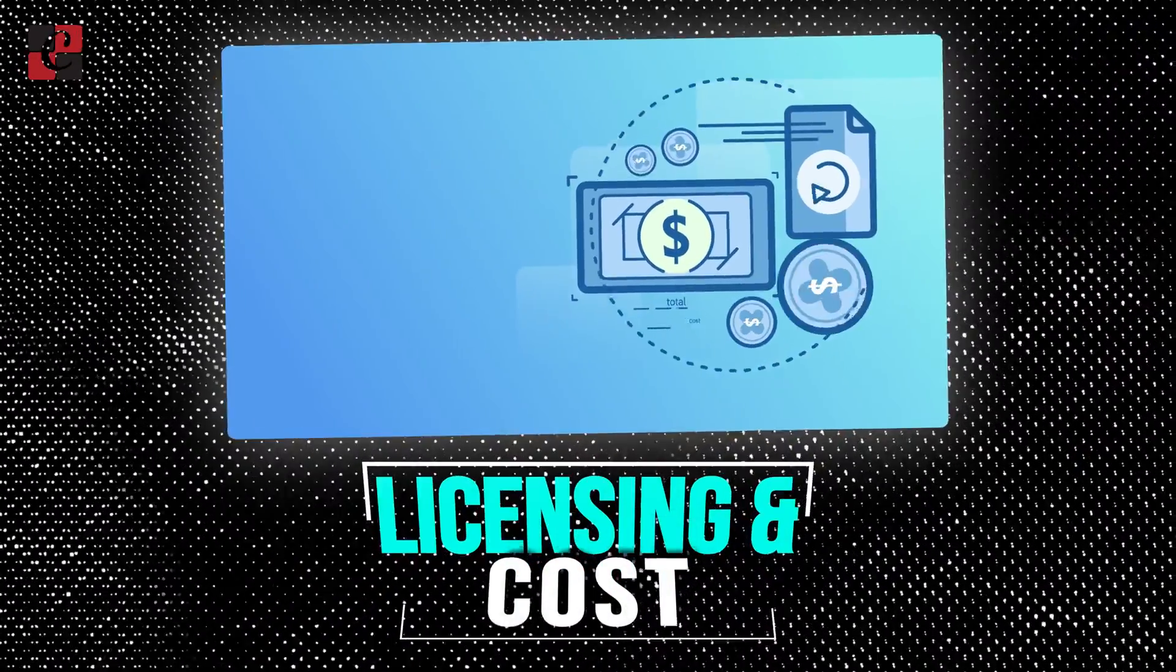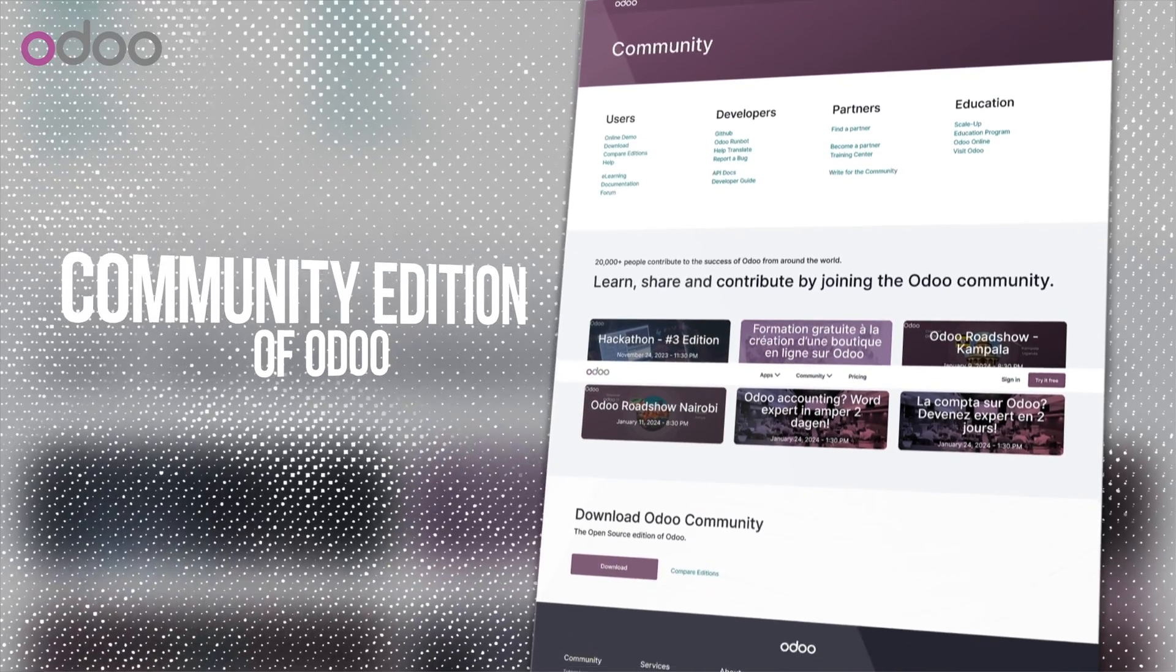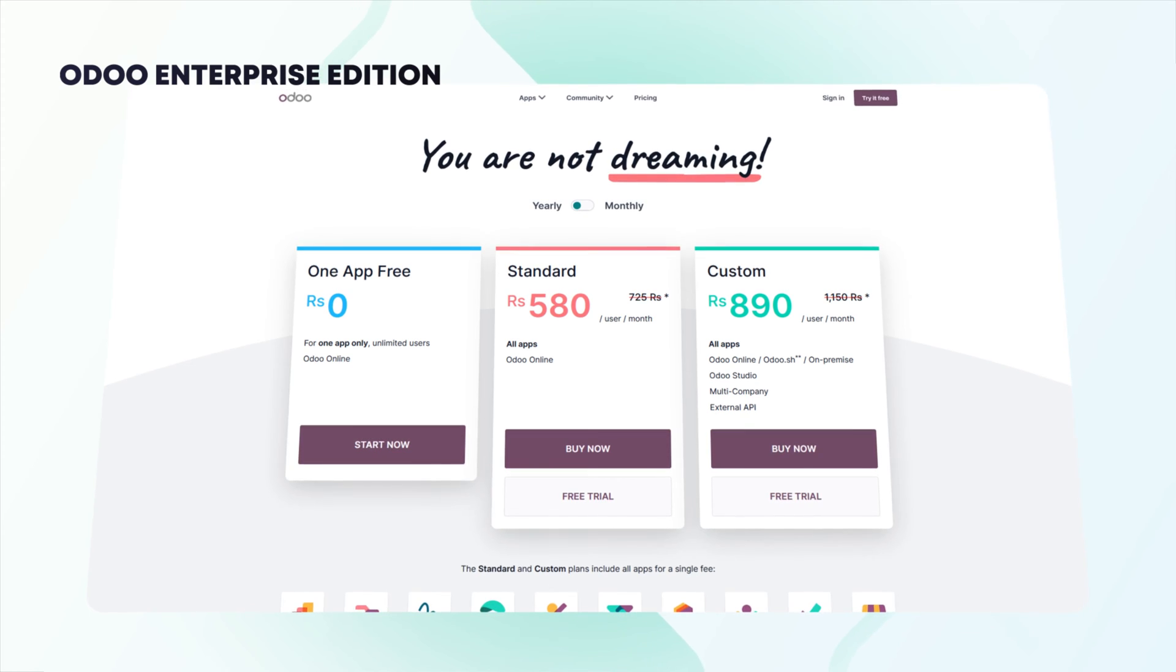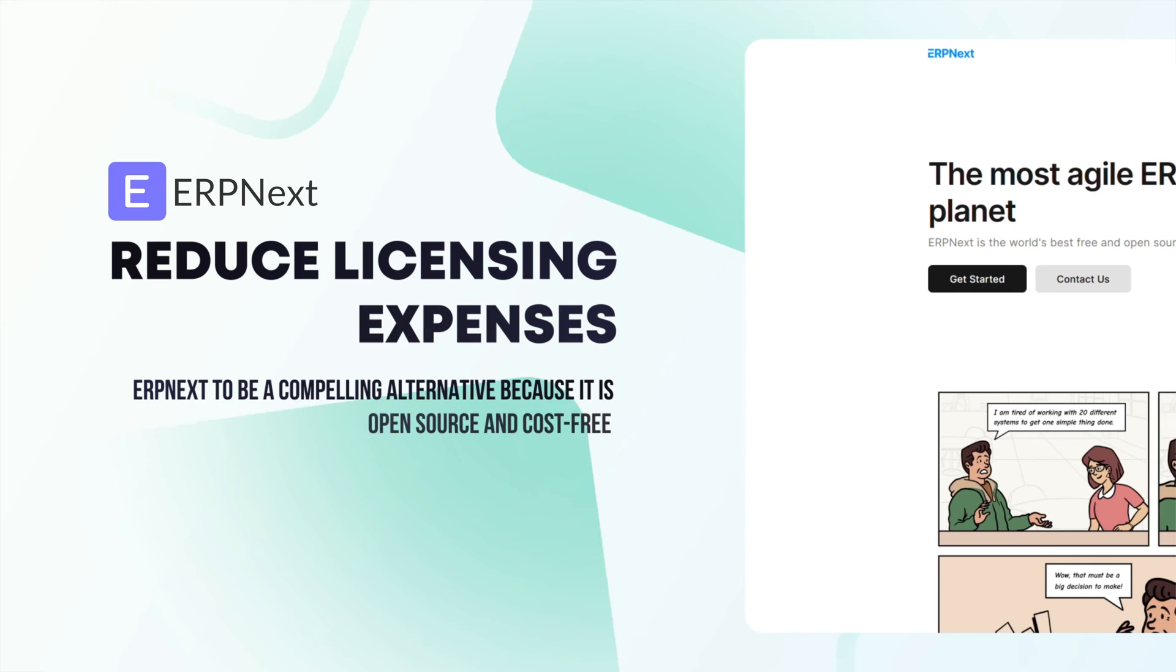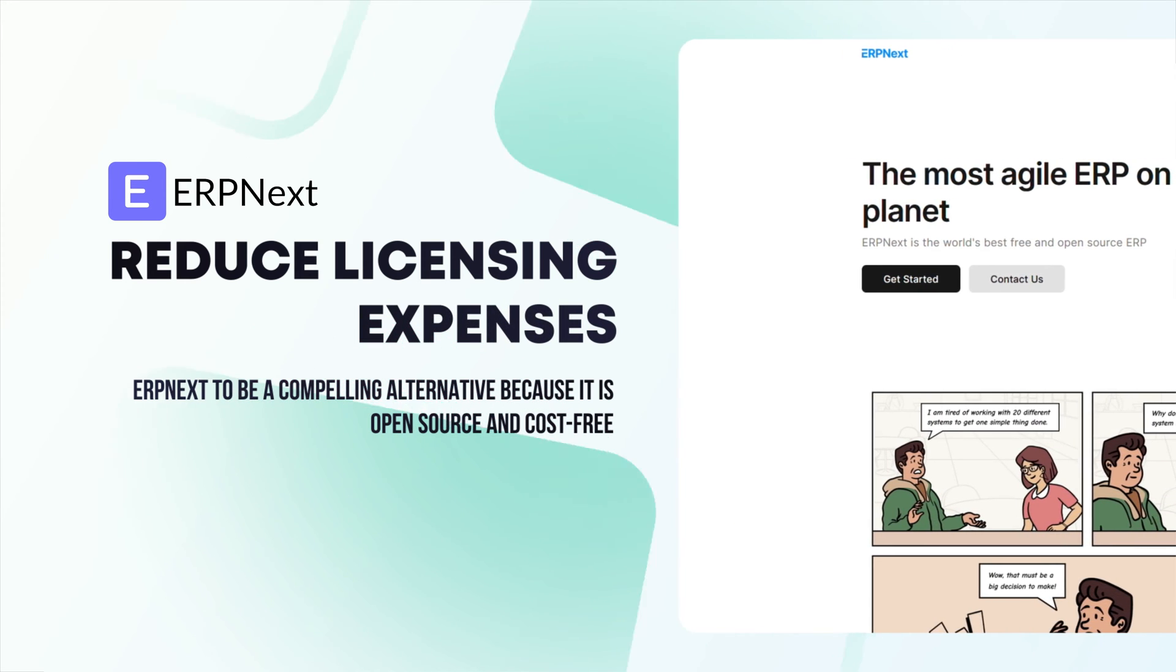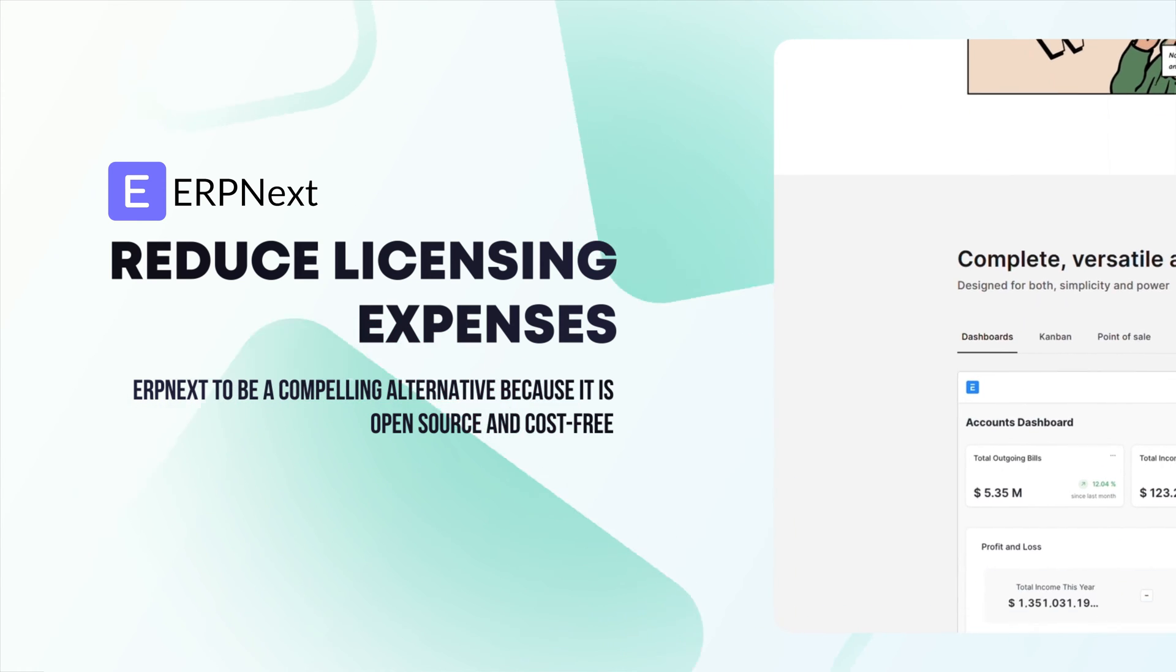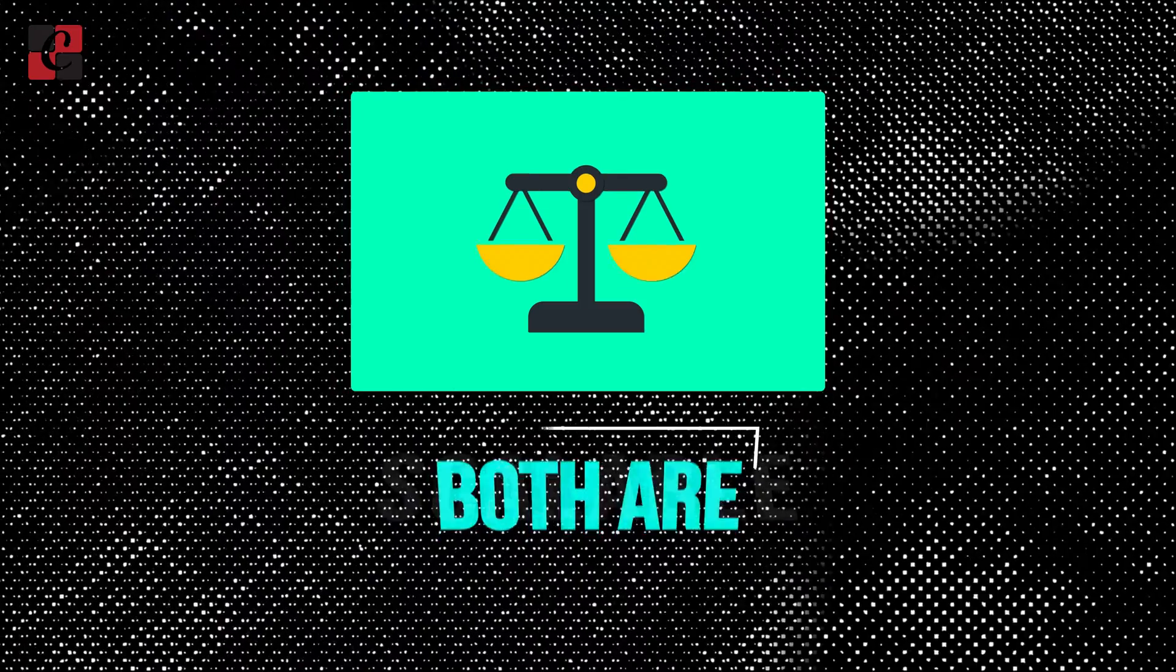Licensing and Costs: Despite fees for hosting, customization, and support, the Community Edition of Odoo is free-to-use and open-source. A paid version with extra features is called the Enterprise Edition. Enterprises wishing to reduce licensing expense may find ERPNext to be a compelling alternative because it is open-source and cost-free. On the other hand, hosting and support costs could still apply.